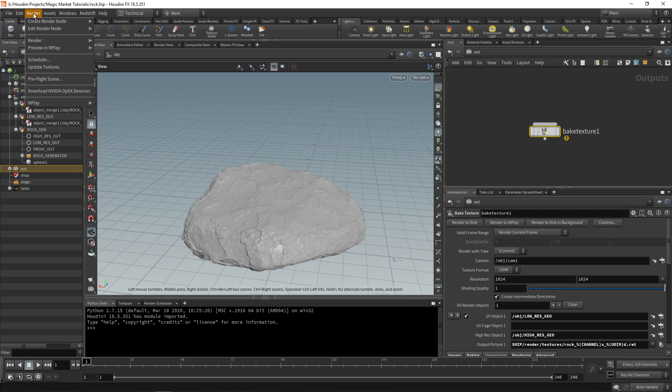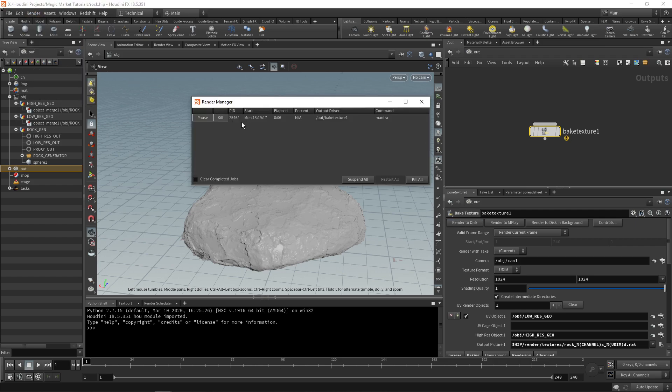Once we have all of that we can say render to disk. If we go to our render scheduler you can see here is our current render. It's taking about 13 seconds I'd imagine. Yeah, this one took 12 seconds. It's extremely quick to bake out a texture.